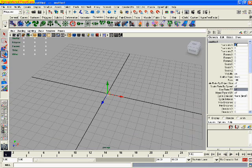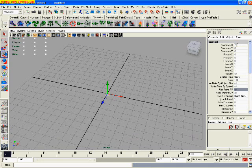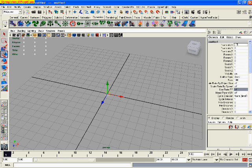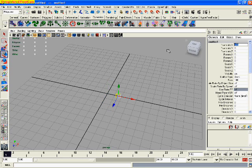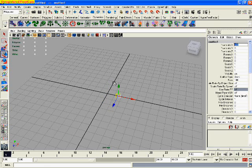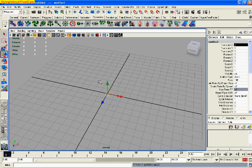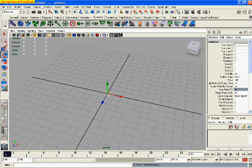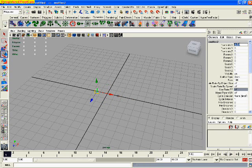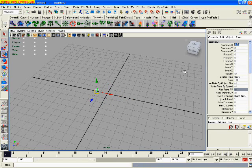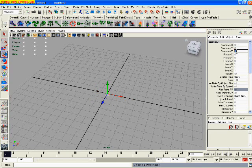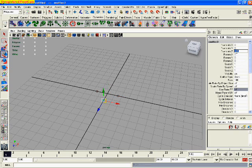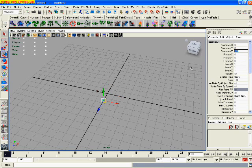Once you've created it, in the translate x axis type in 1.5. Press G to create another one and this time set it to minus 1.5. Do the same only in the z axis.